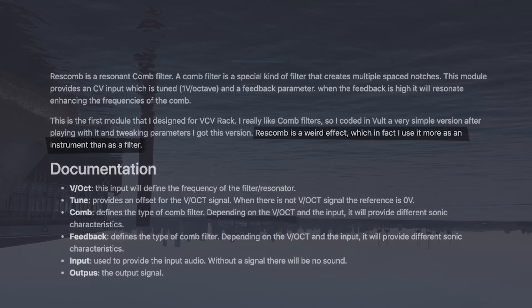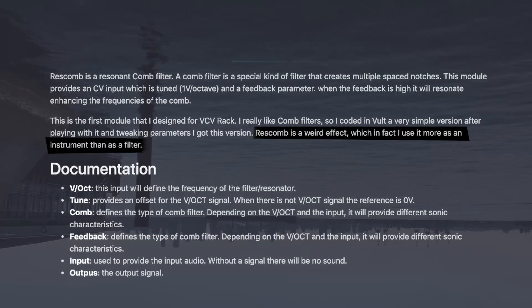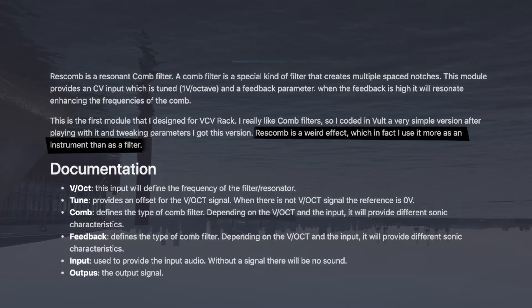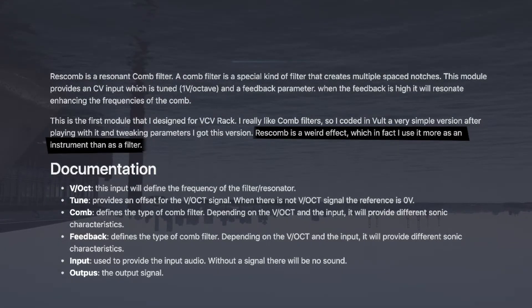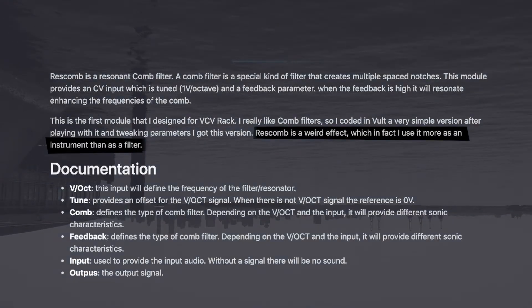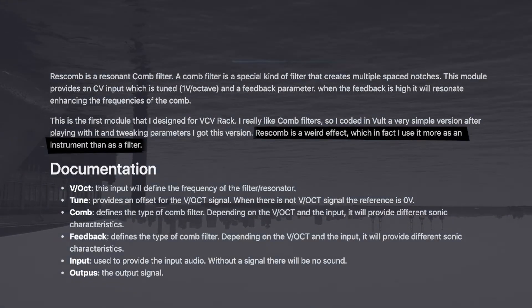The developer of Rescomb even said, Rescomb is a weird effect which I in fact use more as an instrument than a filter. So just to keep in mind, that's what comb filters are.